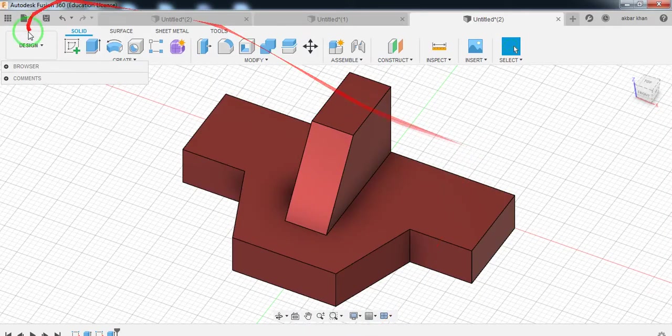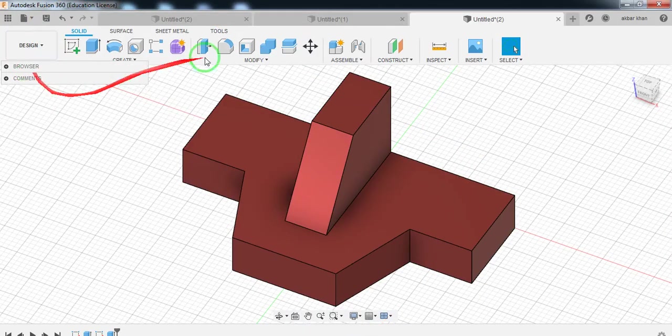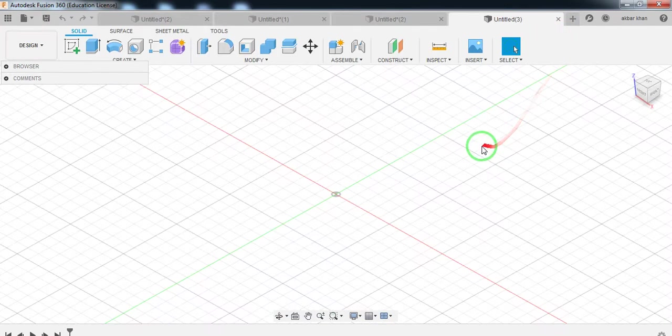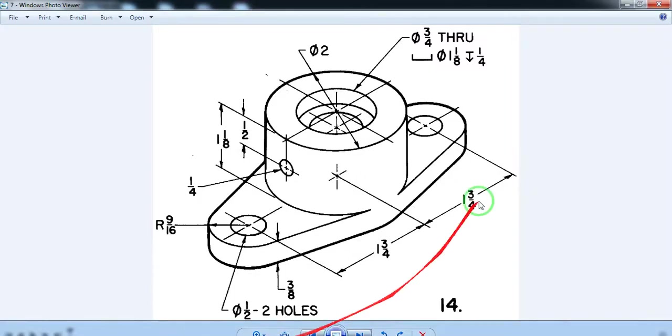Welcome to the channel. Please subscribe for more videos on mechanical engineering as well as product design engineering. In this video you will learn how to create this part model in Fusion 360.